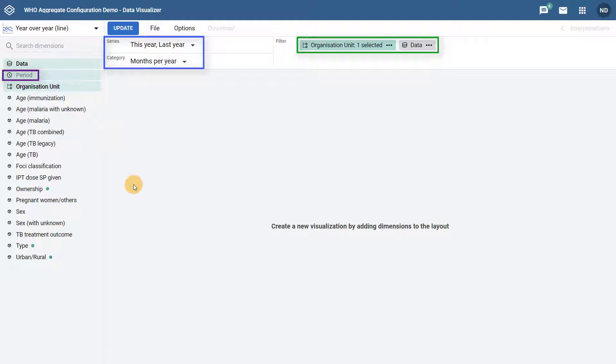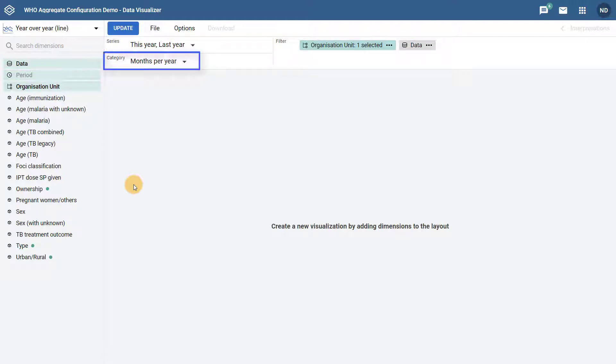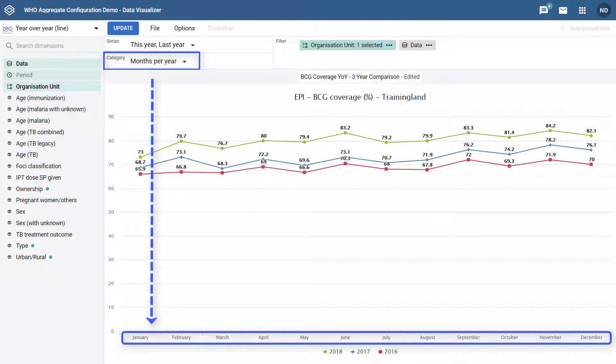For this reason, this chart type works best when only one data item is selected for comparison. In the example of the year-over-year line chart, the category determines the periods that will be displayed along the x-axis and group the data together. So, with months per year selected, all the months within a year from January to December will be displayed along the x-axis.